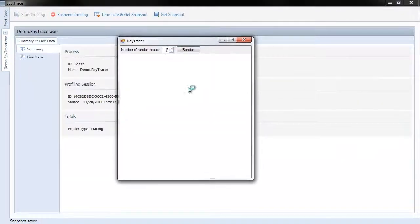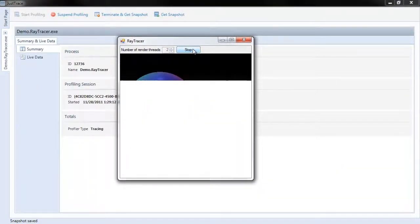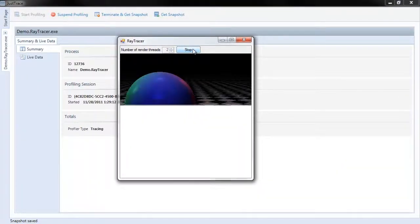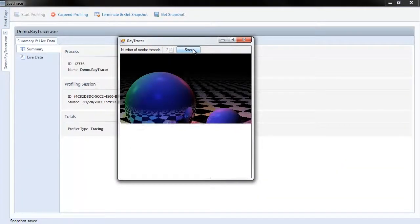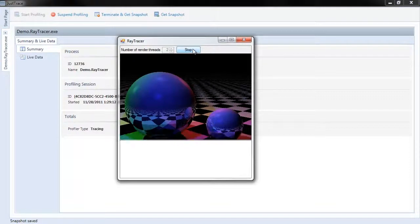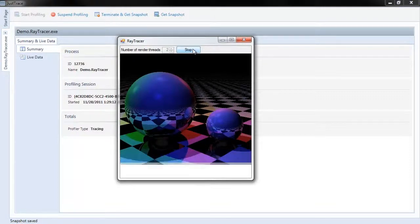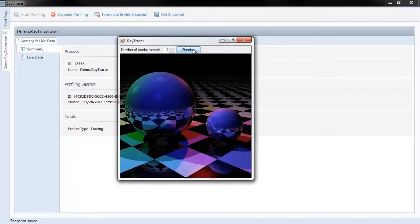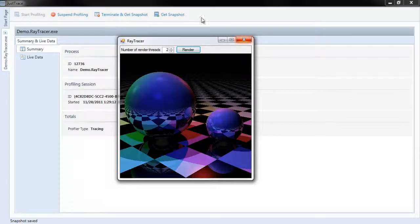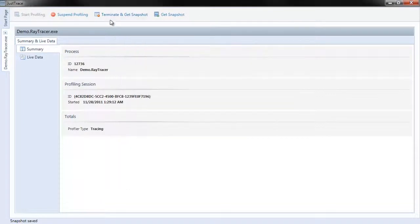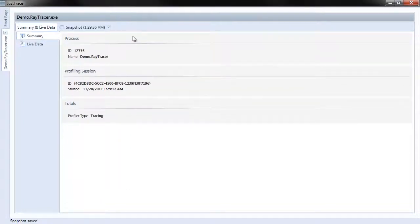We have the application up. I'm going to choose Render. It's finished rendering, so I'm going to choose Terminate and Get a Snapshot.